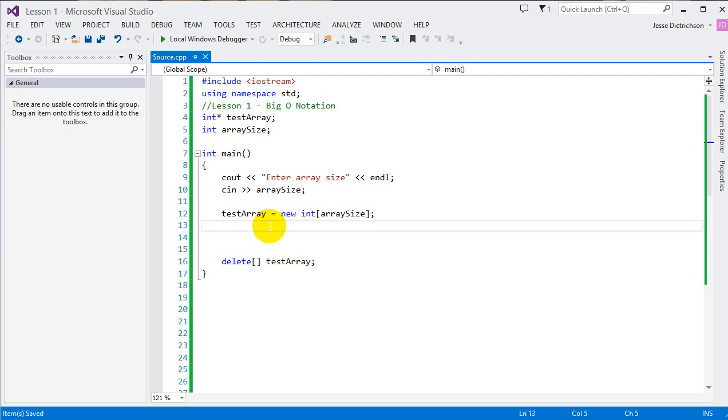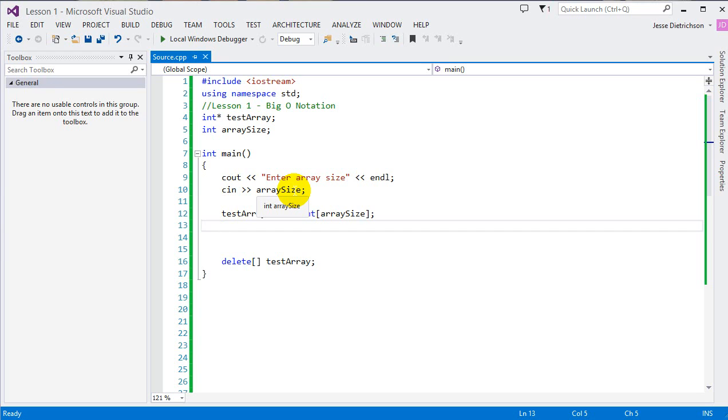Hey guys, welcome to the first lesson on data structures using C++. Today's lesson is going to be on Big O Notation. I want to try to keep this video as fast as possible, so I'm just going to be focusing on Big O Notation. The reason why I want to keep it short is because I'm going to be referencing Big O Notation through the rest of the videos in this series.